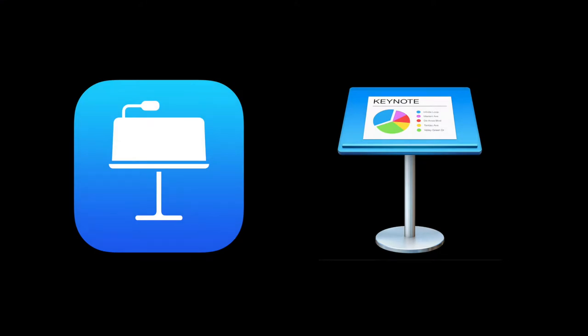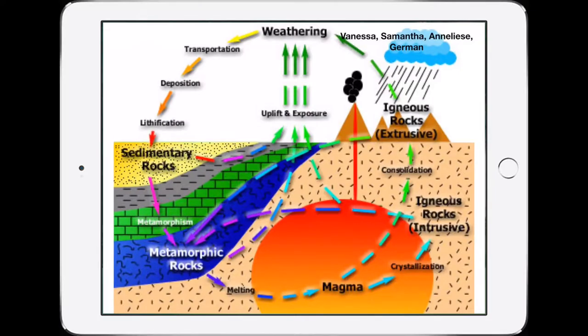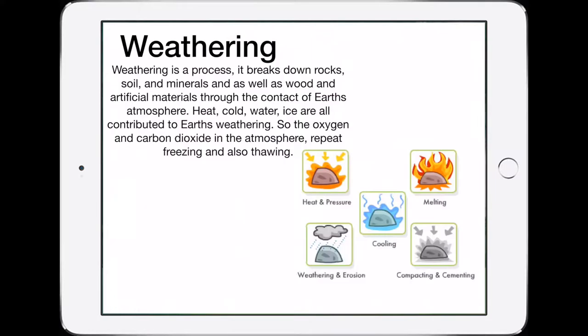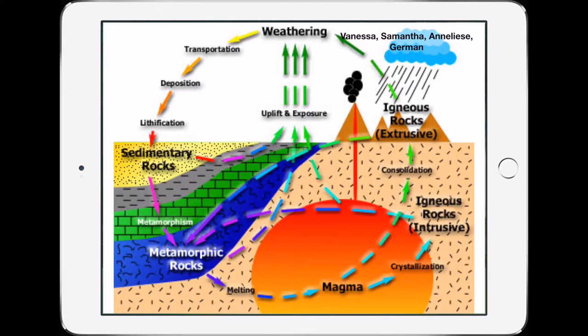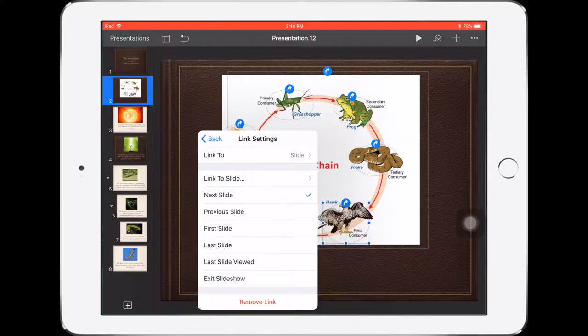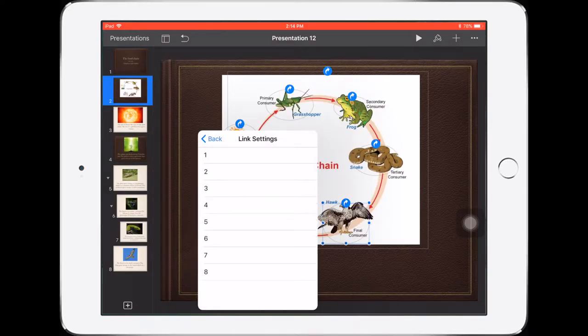We as a staff have started to use Keynote in a way in which students create interactive nonlinear presentations. As teachers, we have the ability to use this tool in multiple learning environments.